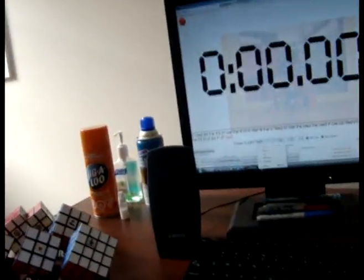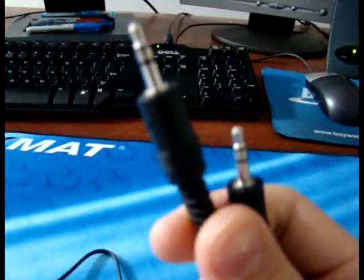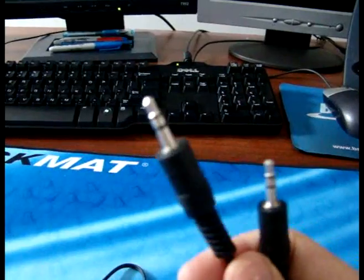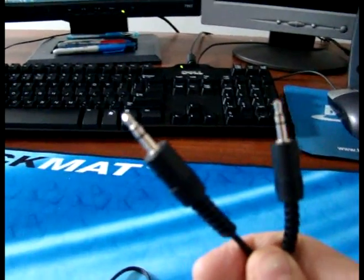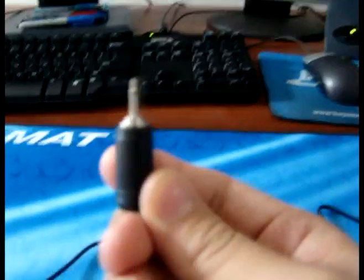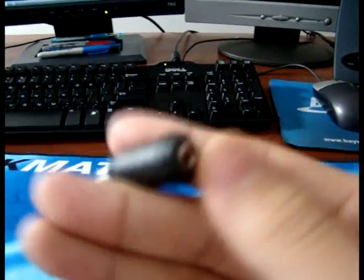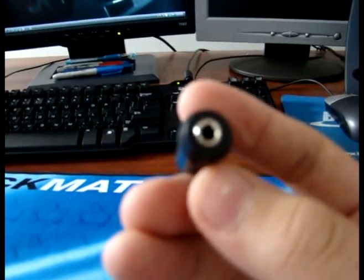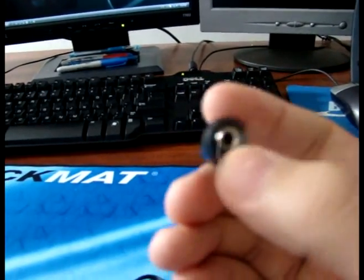The first thing you'll need to do is buy two things. One is a stereo audio jack cable, 3.5mm on both sides. The other one is a 3.5mm to 2.5mm adapter. The 3.5mm end goes in one side, and the 2.5mm end is on the other side, which goes into the stackmat.